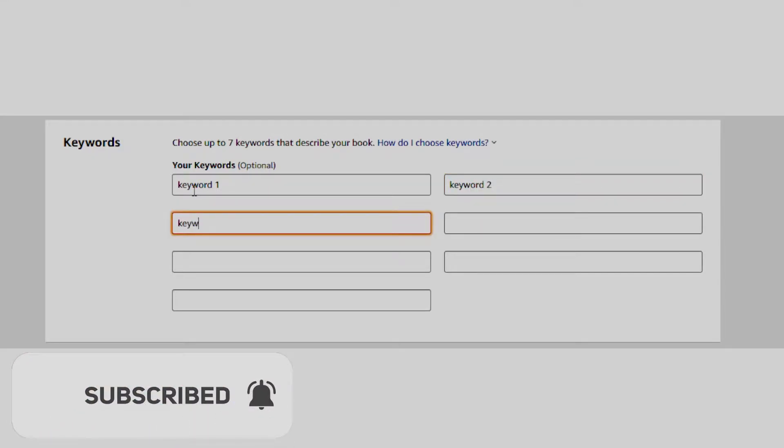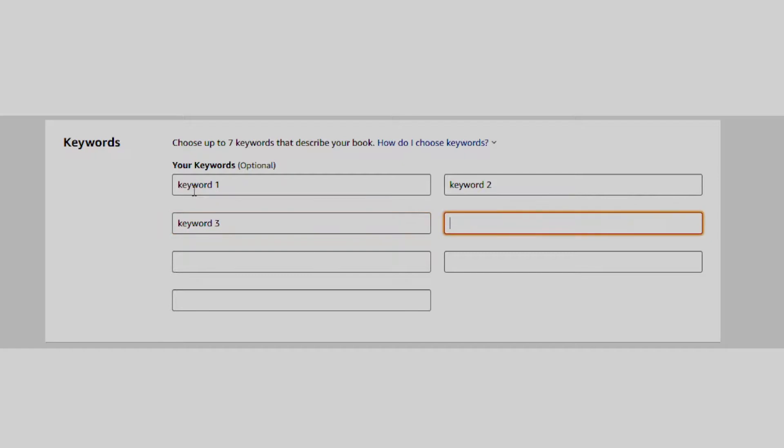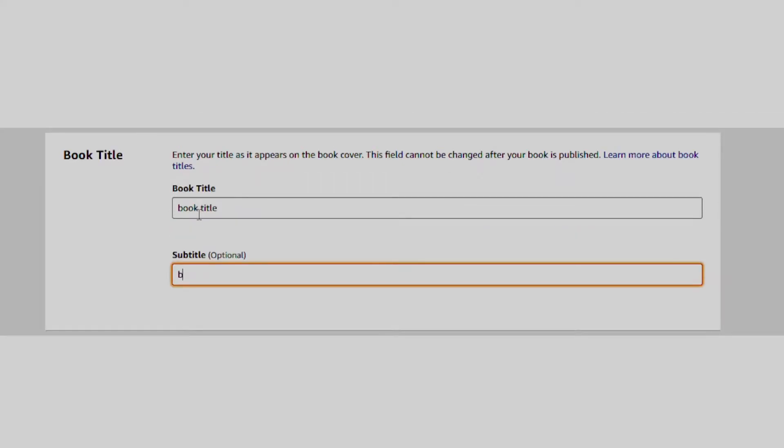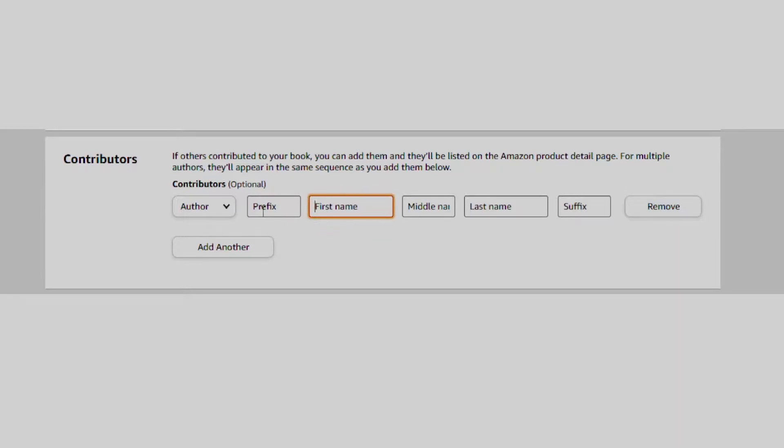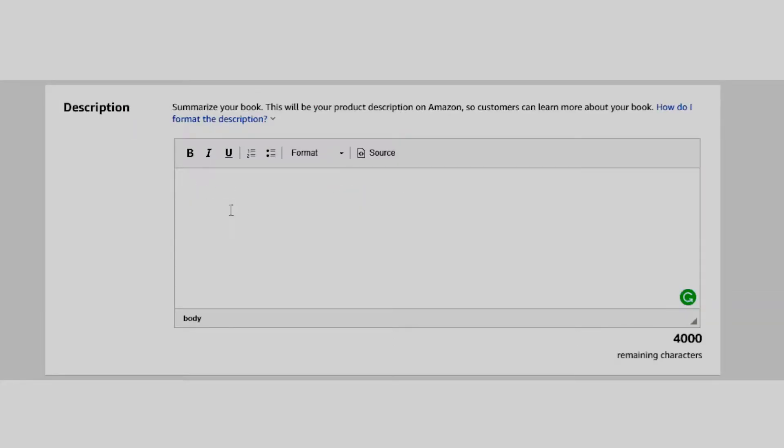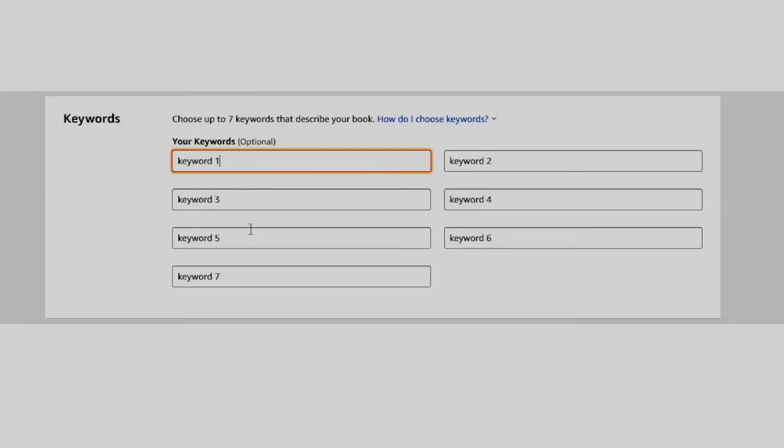As you already know, when creating books on KDP, we have to enter information like title and subtitle, author name, contributors, book description, book categories, and the 7 keyword boxes.